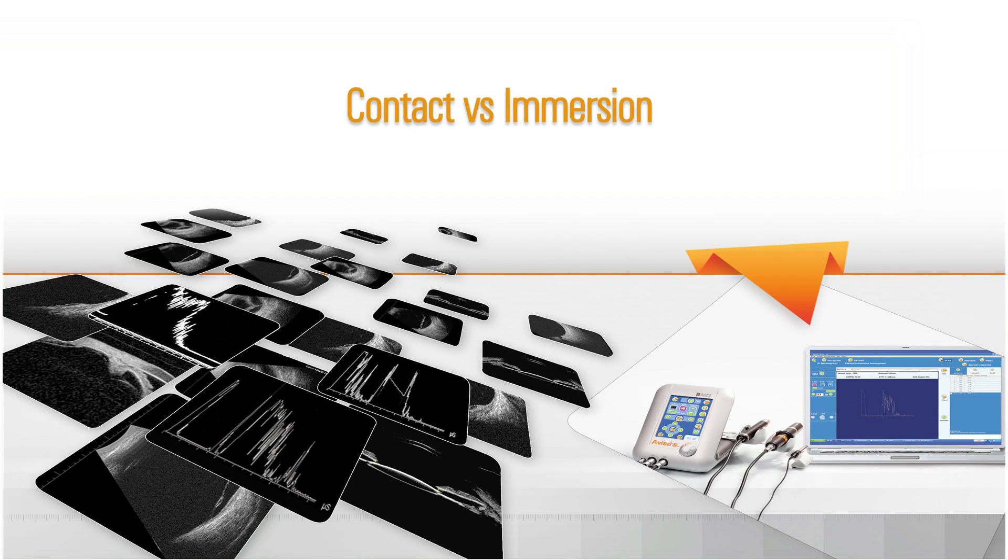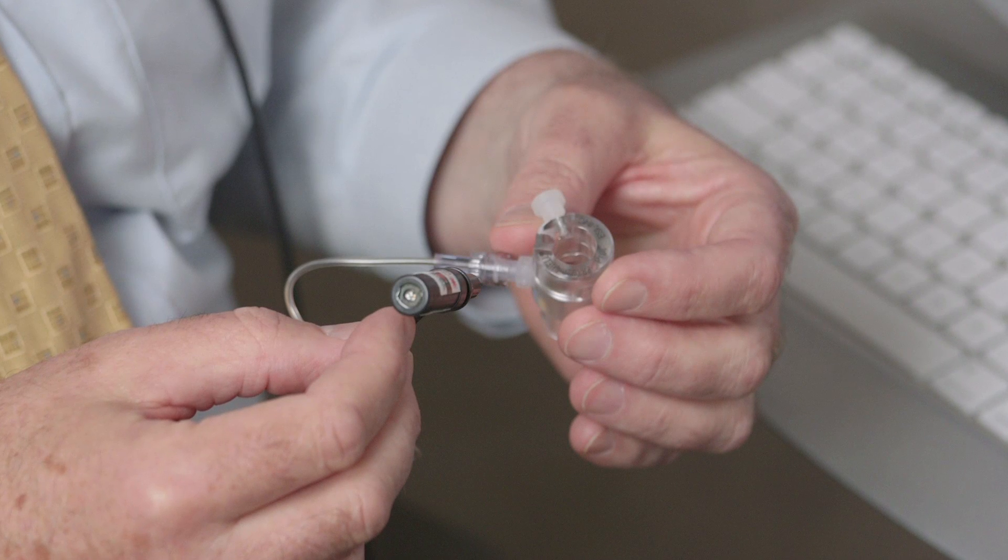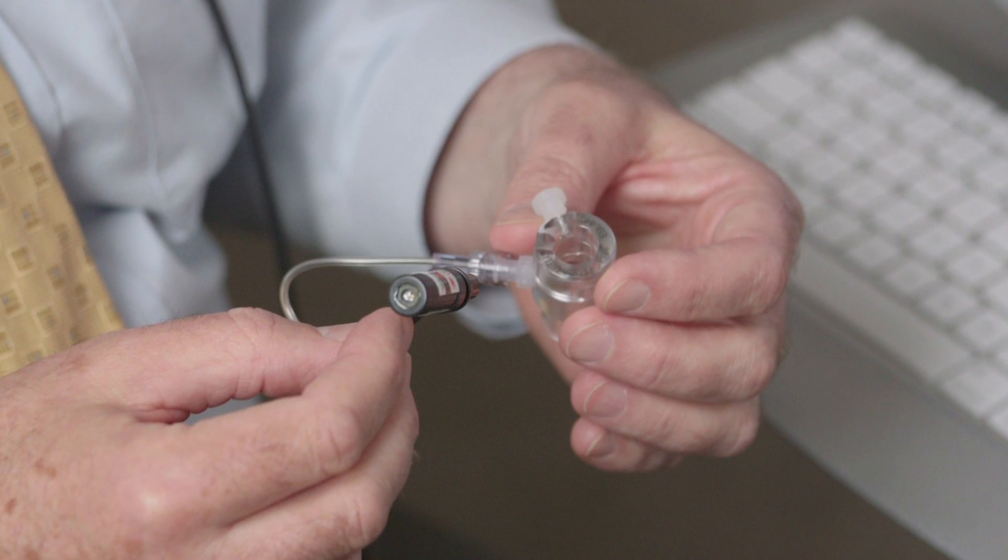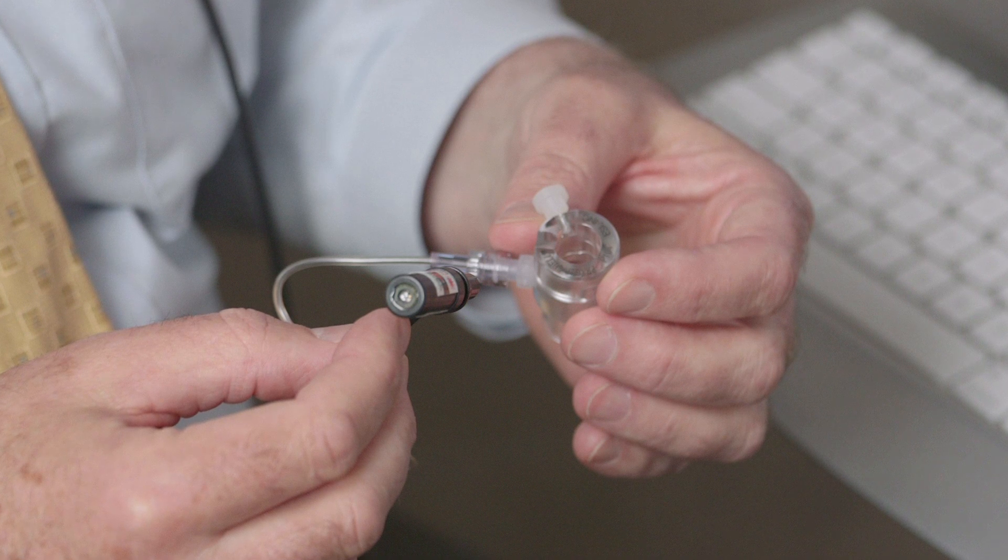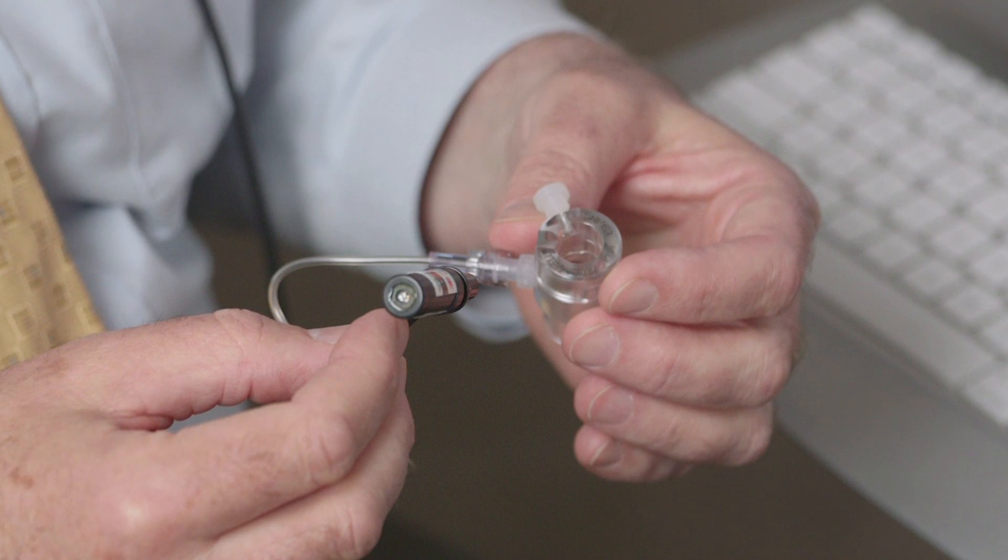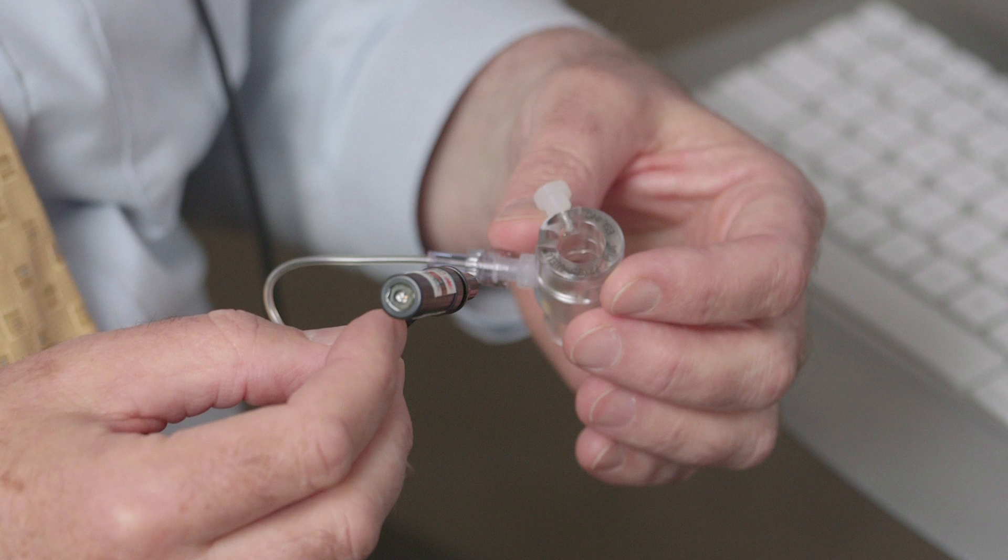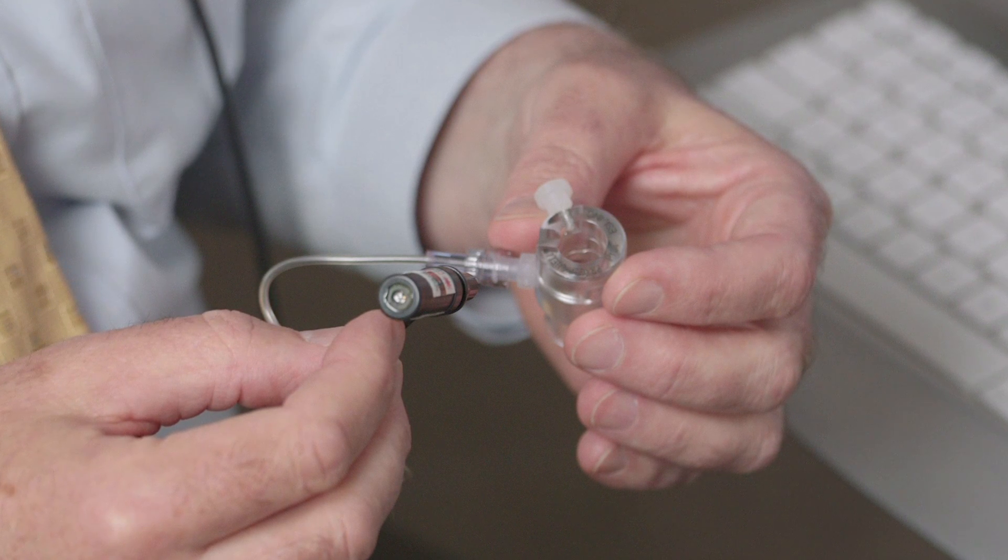Contact versus Immersion. For A-scan biometry of normal eyes, two methods of probe placement may be used. In the contact or aplanation method, the probe is placed directly on the cornea. In the immersion method, the probe is placed over the cornea in a fluid interface contained by a scleral shell.